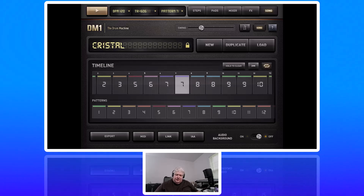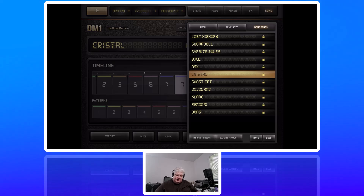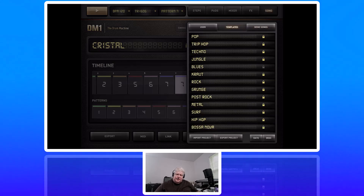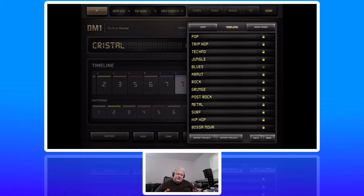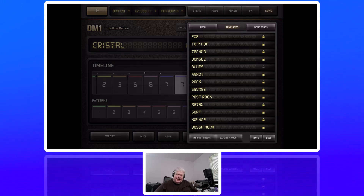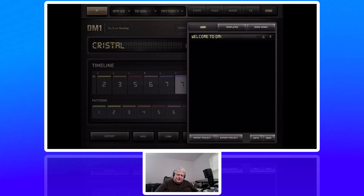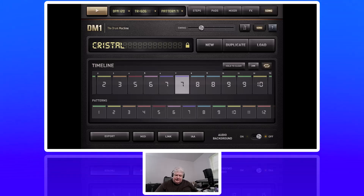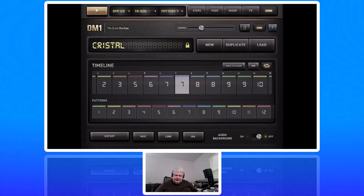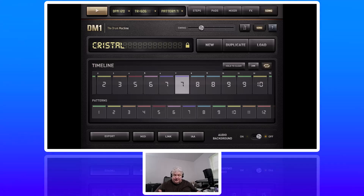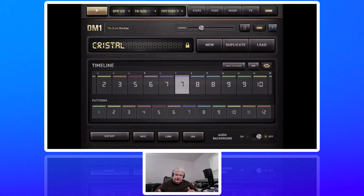Back to Song — we can actually load songs here. There are some demo songs; this is 'Crystal' from the demo songs. There are also templates you can load for pop, rock, hip hop, blues, whatever you want. You can start with a template and then edit it. There's also a User section where you save your song. Over to the right you see New, Duplicate, and Load. If you've loaded a template or another song and want to start from there, you can duplicate it so you don't overwrite the original.